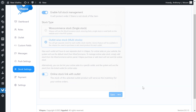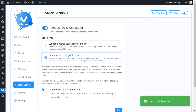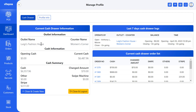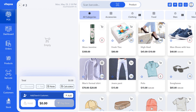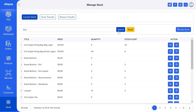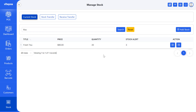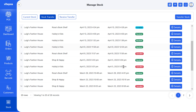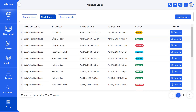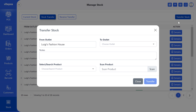Now visit the POS and let's see how outlet-wise stock, multi-stock, works. We are in Luigi's Fashion House outlet. Here we see that this outlet has 20 tissues in stock, which is shown in the POS and stock modules. After updating stock, VykePaws added a new feature: transfer and receive stock from one outlet to another. We will transfer a product stock from the current outlet to another outlet. You can transfer multiple products at a time. Click on the stock transfer button.